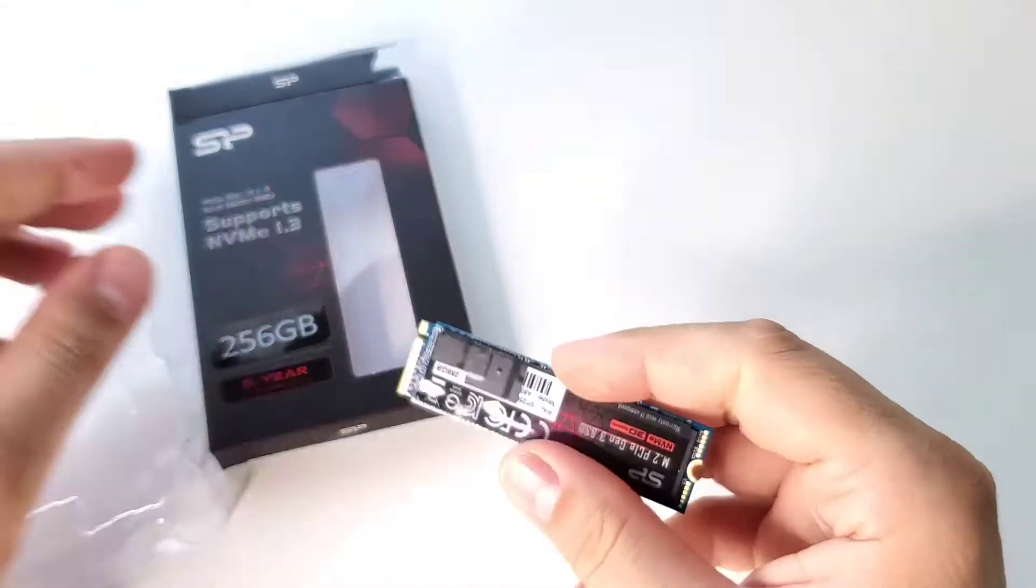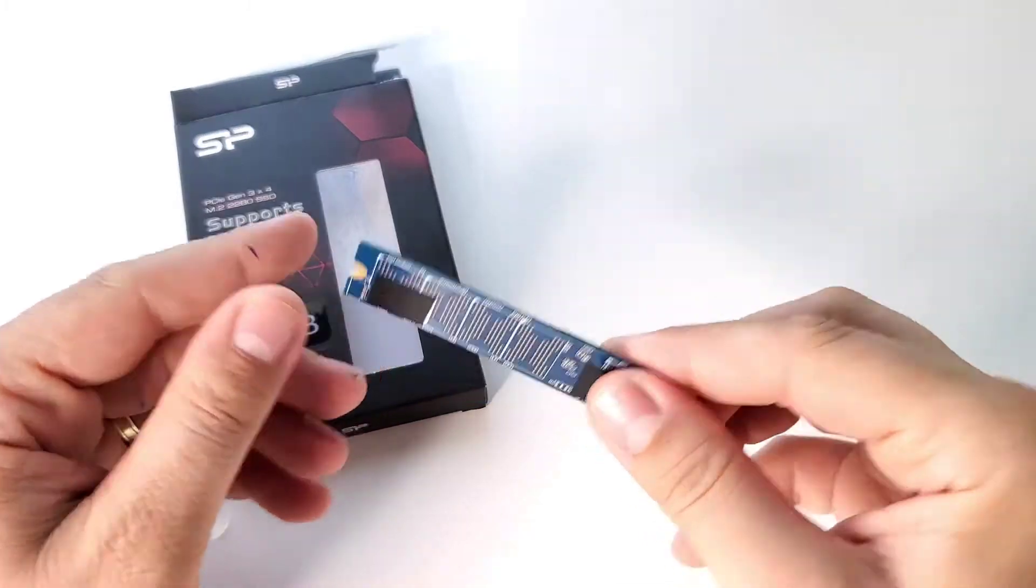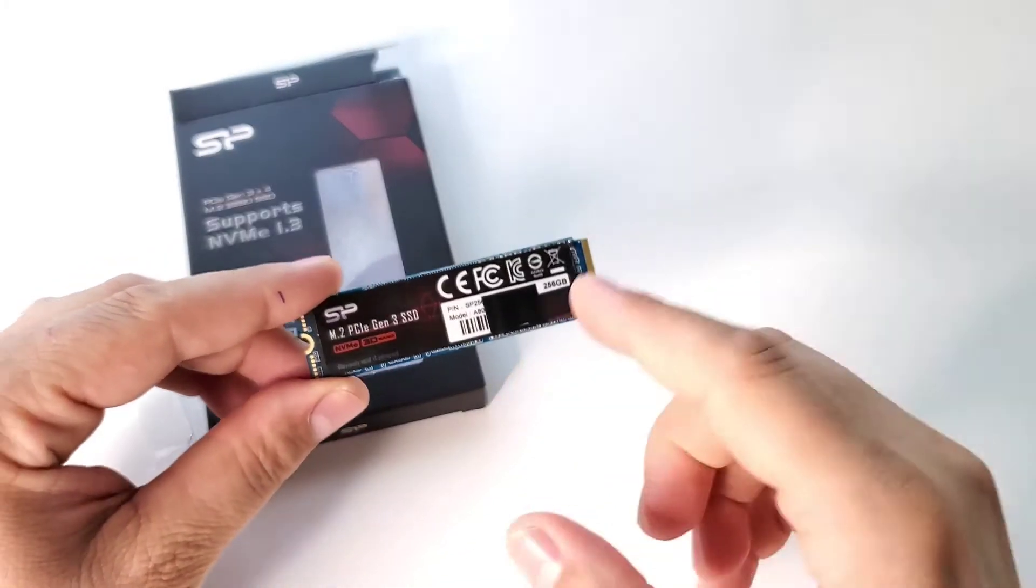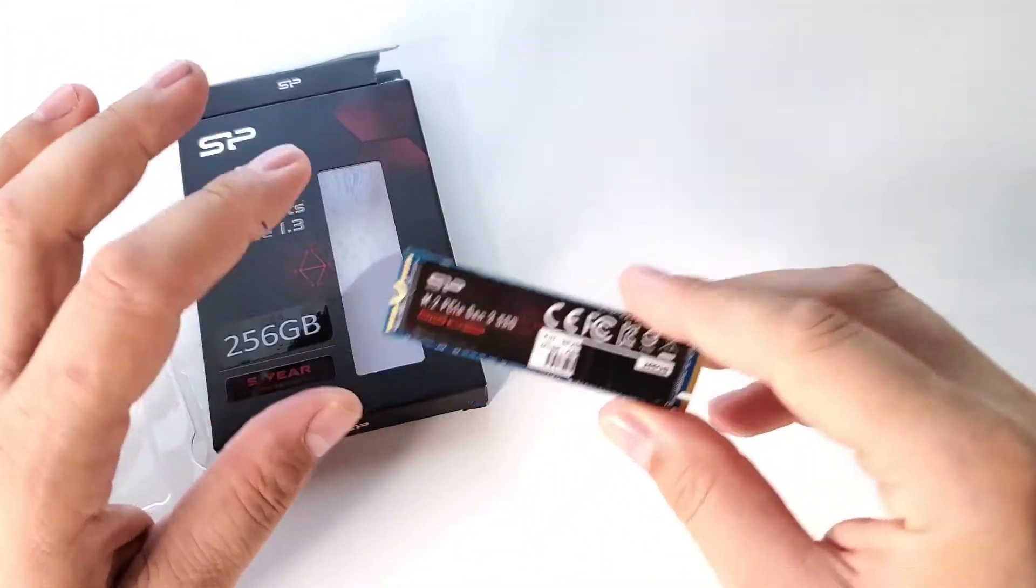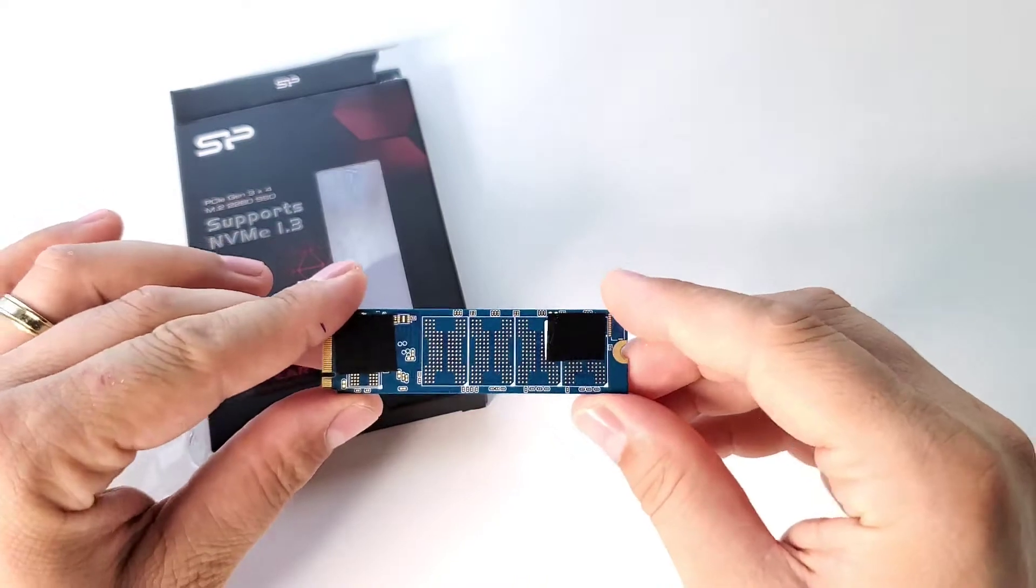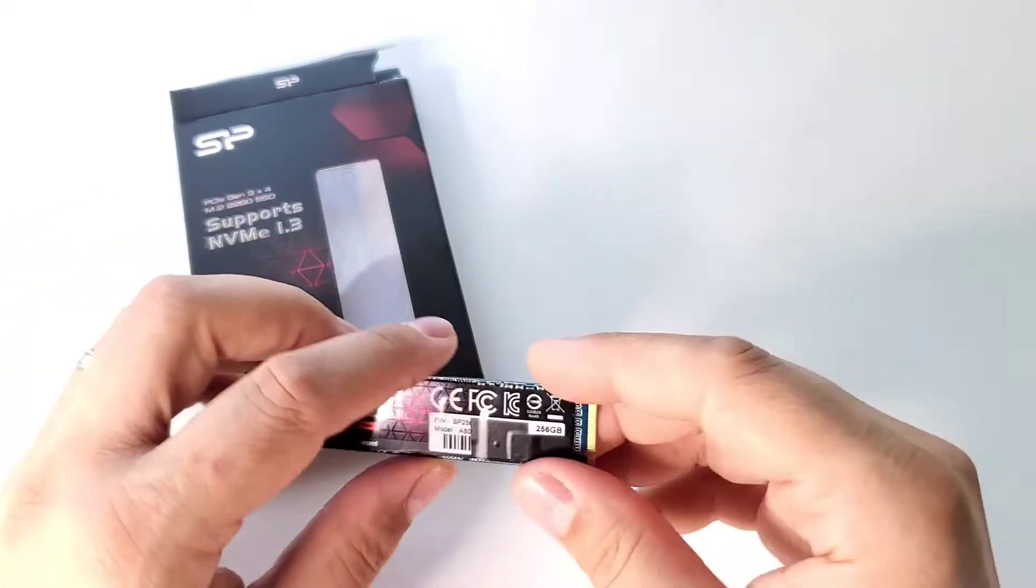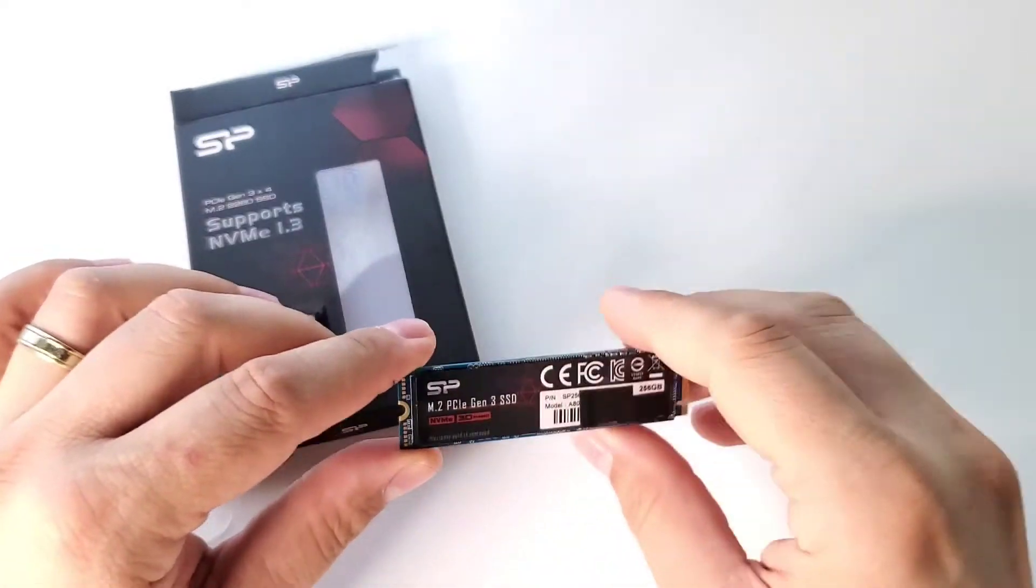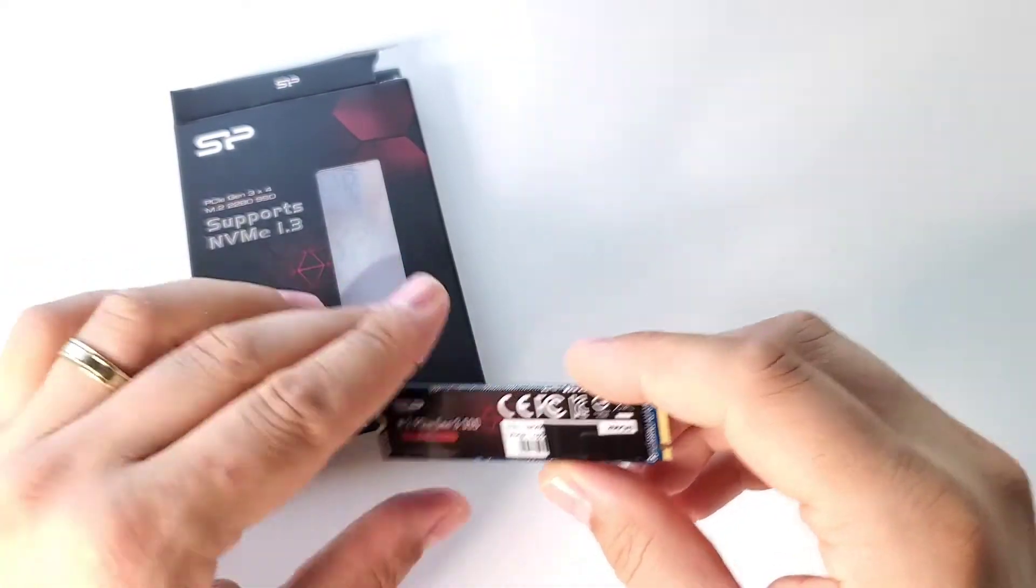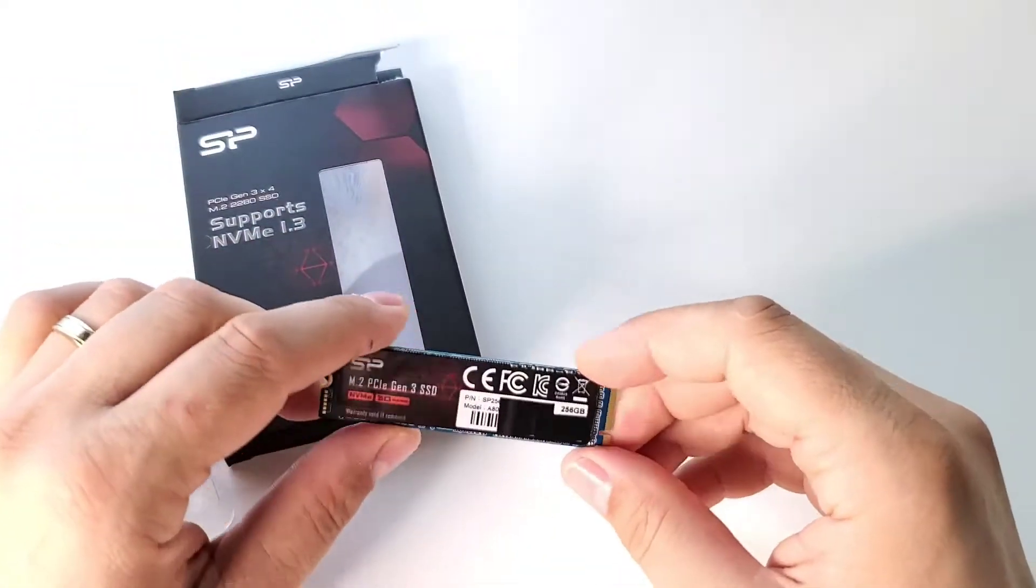For example, this SSD, 256GB by the way, will reach 3GB per second for file transfer, for reading. It's crazy. I have another one made by Intel. It's an Intel 760P. Another great M.2 PCI Express non-volatile memory SSD.